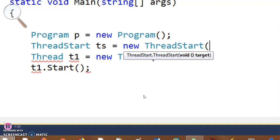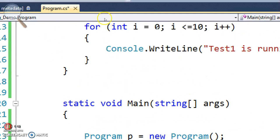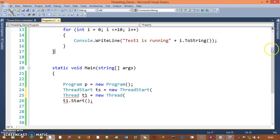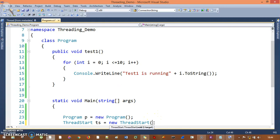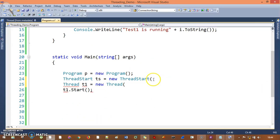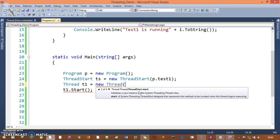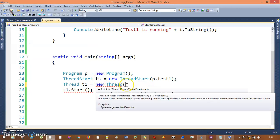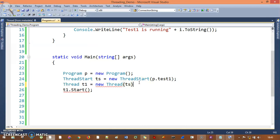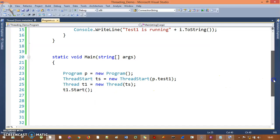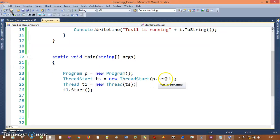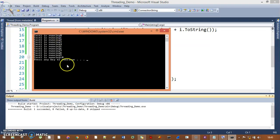It is checking in the program: is there any method with a return type of void and no parameters? Yes, we have our test one method — it has void return type and no parameters. So I can simply pass test one into ThreadStart: I'll say p dot test one. Now in the Thread constructor I pass this ThreadStart object ts. So now instead of calling test one with Thread directly, I'm calling it with ThreadStart. If I run this, you'll see the same output: 0 to 10, test one is running.